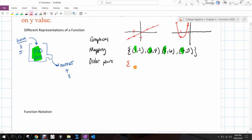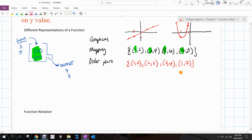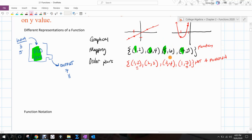Here's something that's not a function: (1,2), (2,3), (3,4), and then (1,7). If I say look at the y value that goes with x = 1, some would say 2 and some would say 7 — that's a problem. That violates the definition of a function. A relation is just a set of ordered pairs, but not all relations are functions.